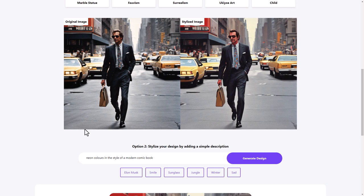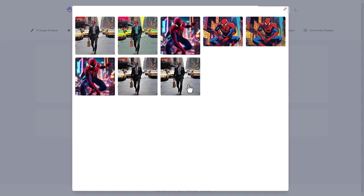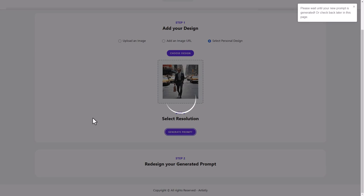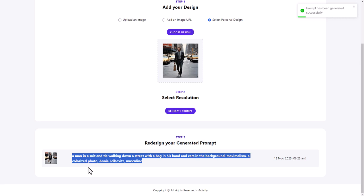So let's look at this design to prompt. And again, we're going to use one of our own. We will use this one. So let's generate the prompt from this image. So this is reverse engineering our image to get the prompt. And this is how the AI sees it: a man in a suit and tie walking down the street with a bag in his hand and cars in the background. Maximalism, a colorized photo, Annie Leibovitz, masculine. So I certainly didn't type that in. I used a very different prompt. But that's actually really useful for helping me to craft prompts myself.